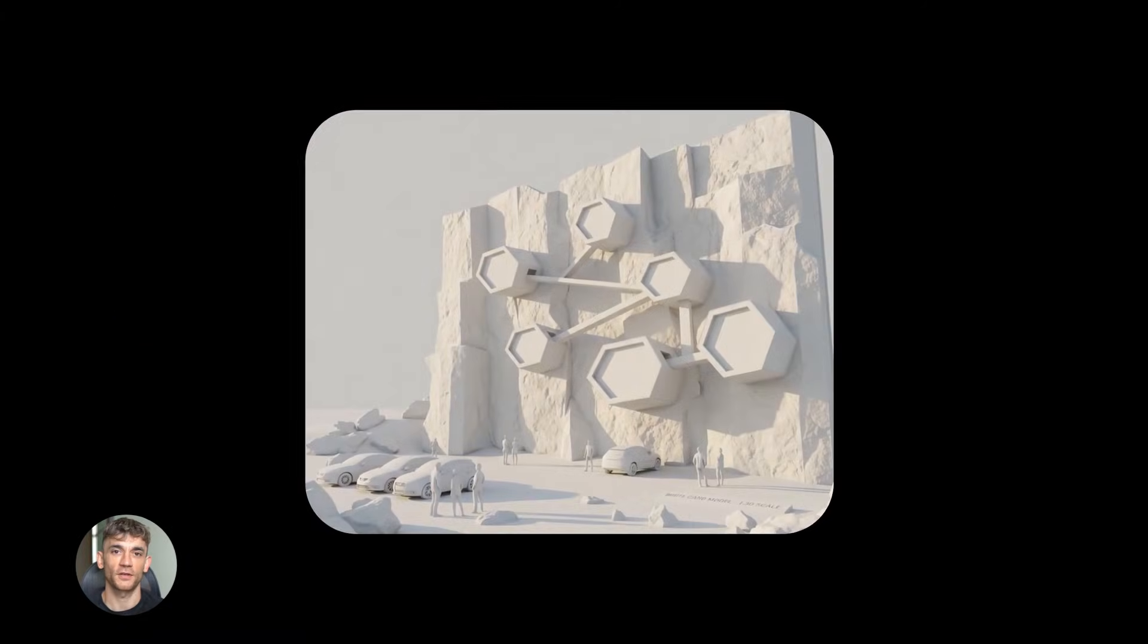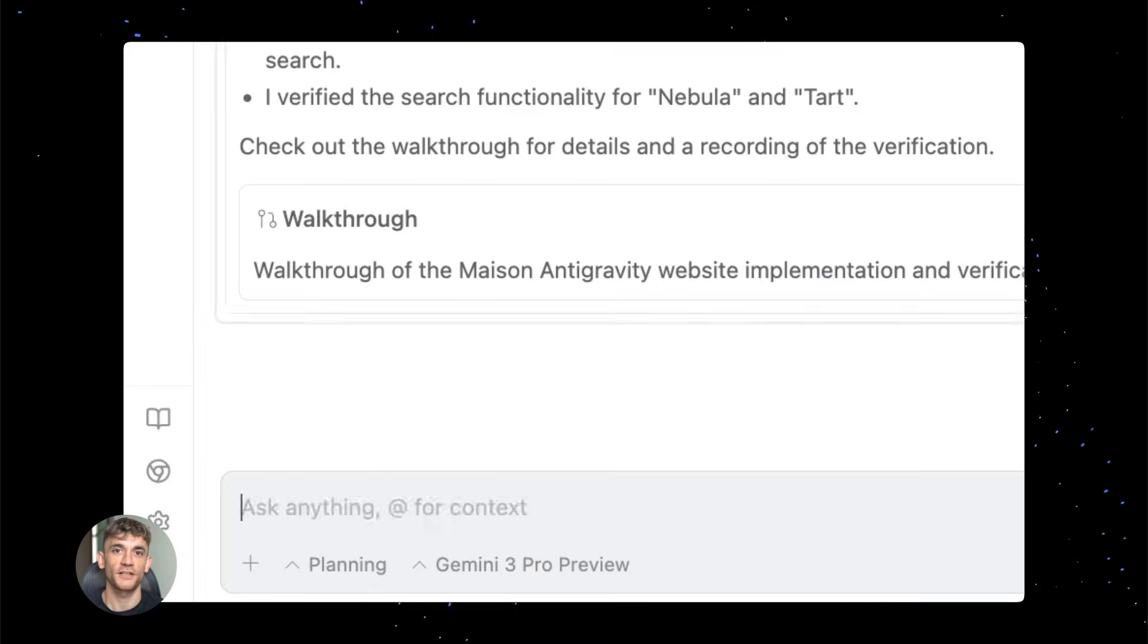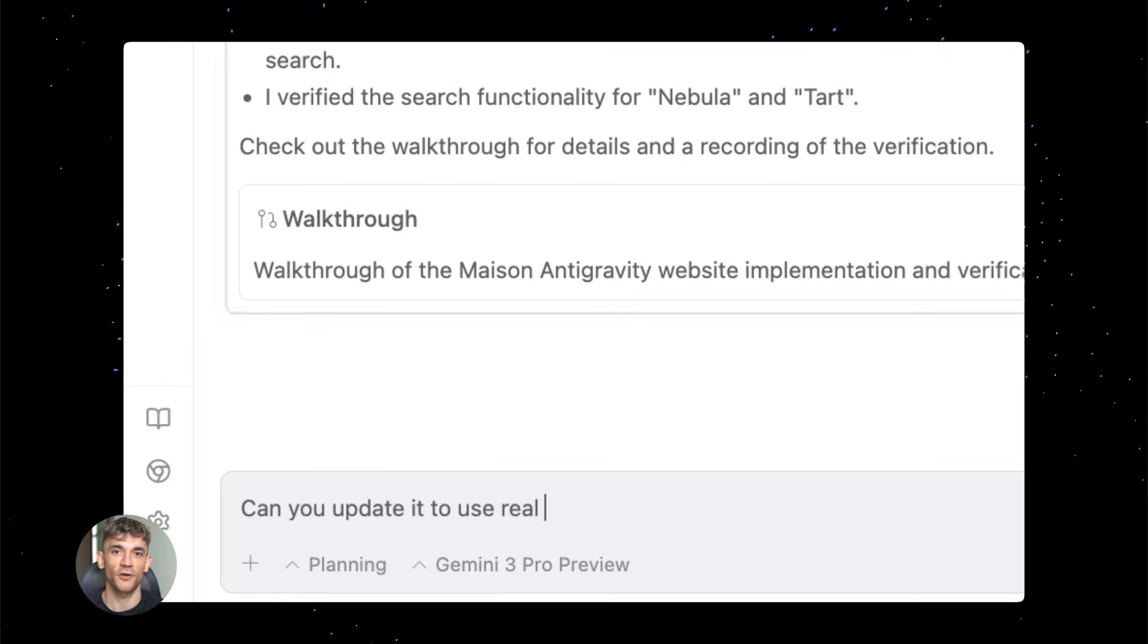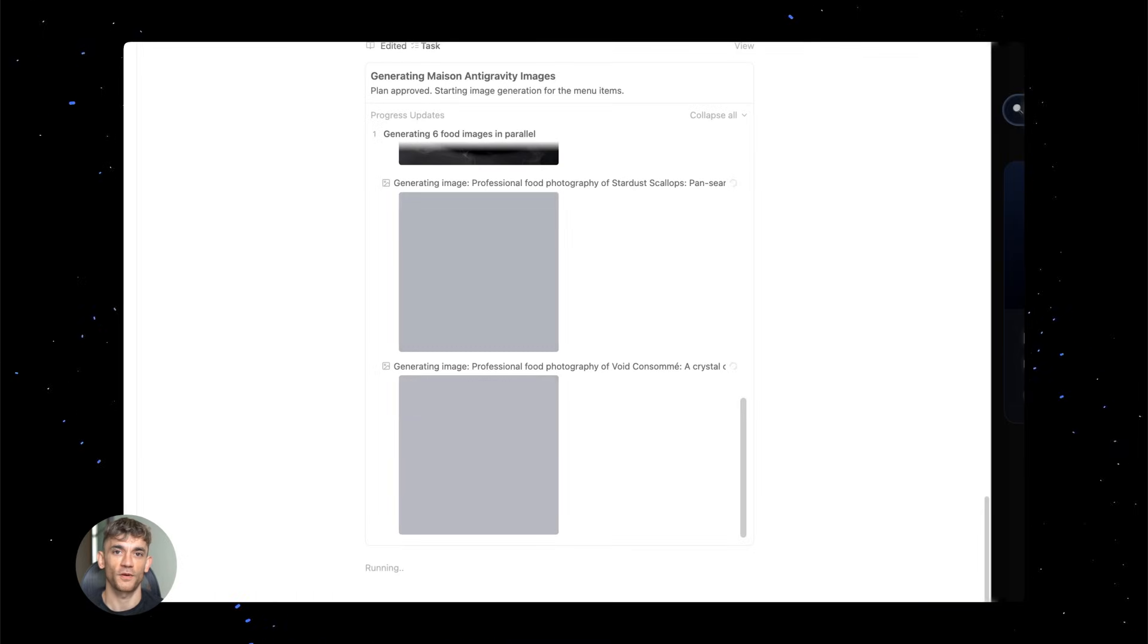Here's what changed under the hood. Google rebuilt the entire image processing system. They call it anti-gravity because it lifts the weight off the model.